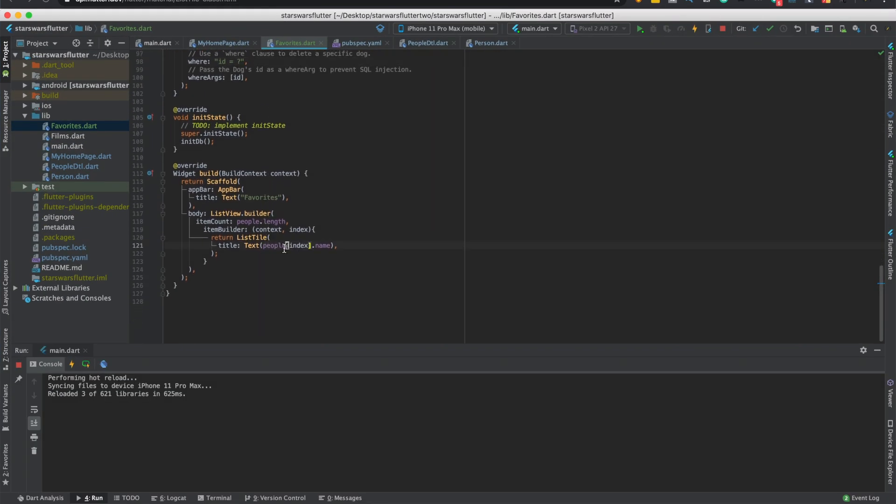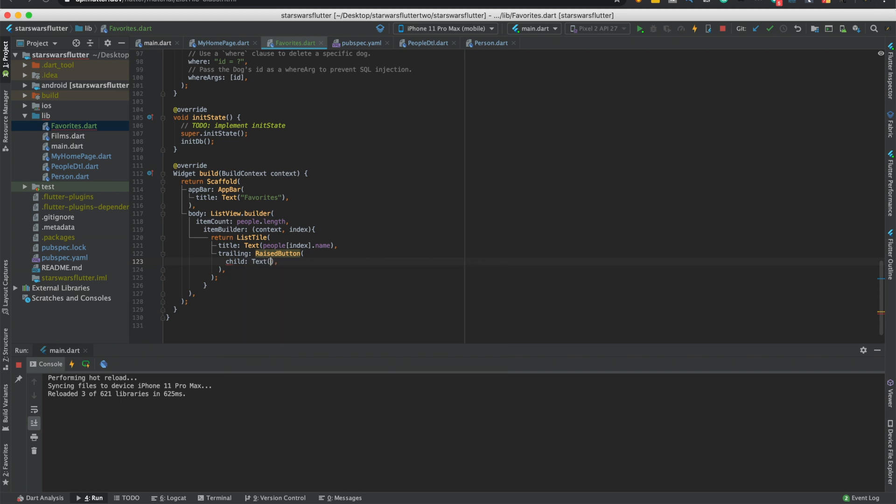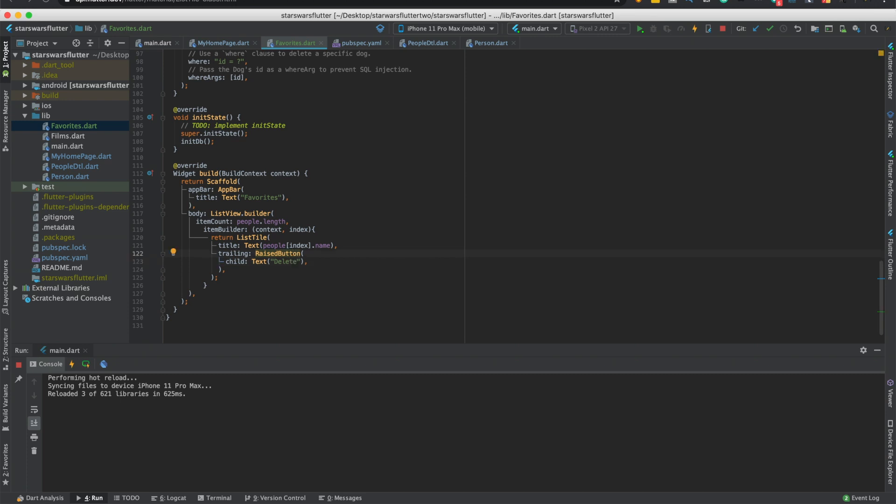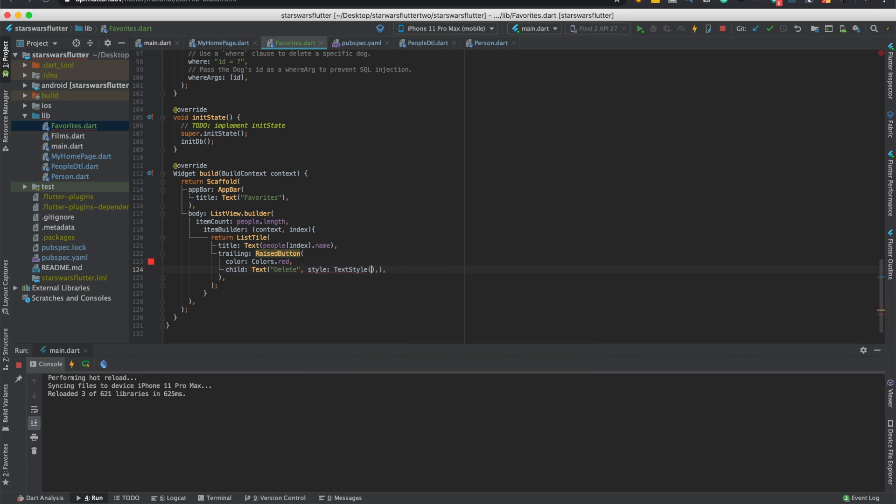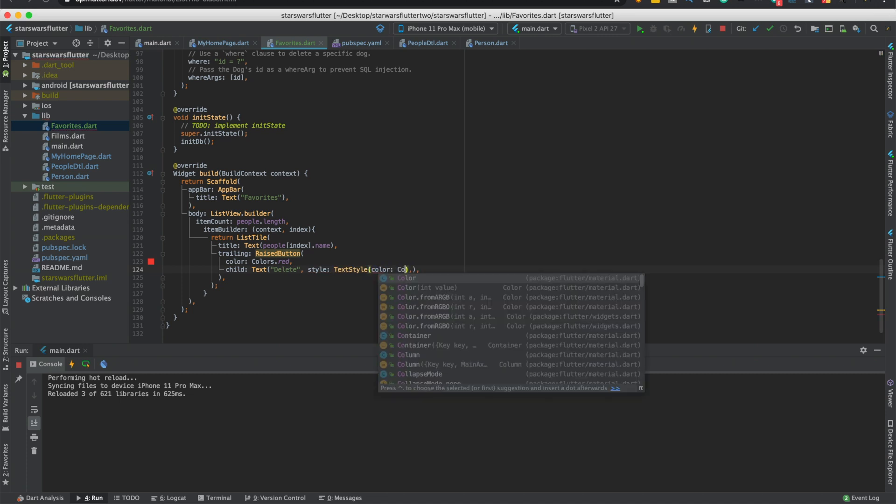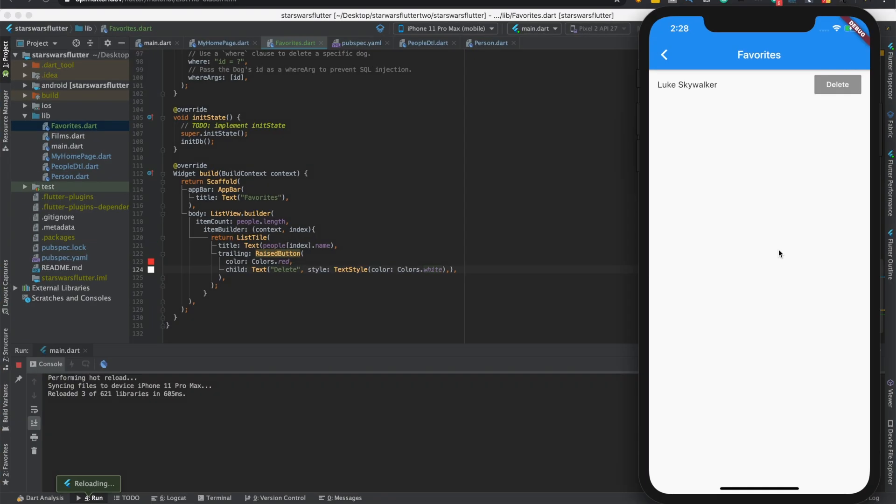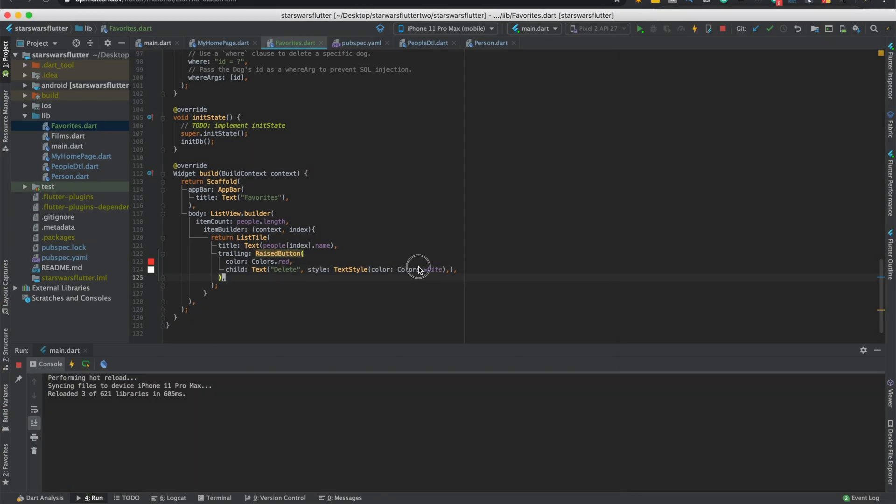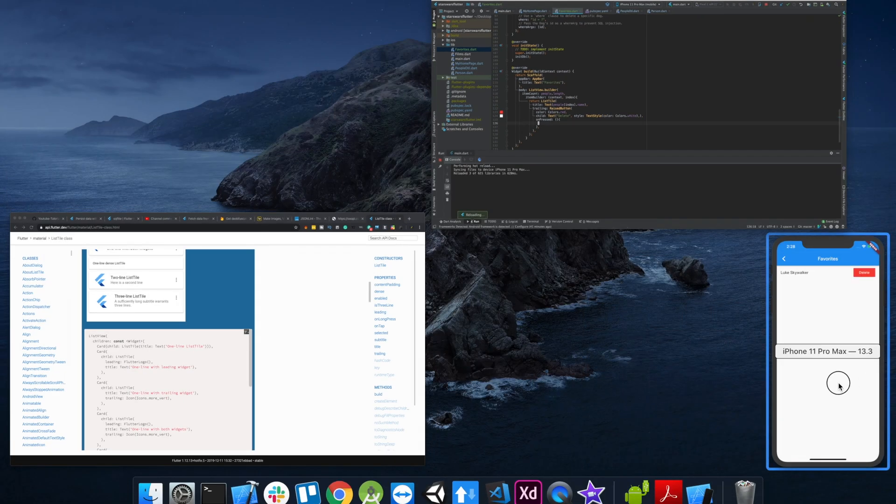Let's do. We'll do a raised button. For the child, we'll do a text. So we'll call it delete, which needs to be a string. And we'll make the color red. Color dot red. And we'll make the color of this white. So style, text style, color. And it does have on pressed as well. Text style, or grayed out. So we'll add on pressed.